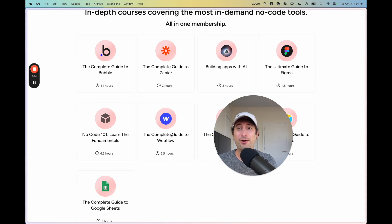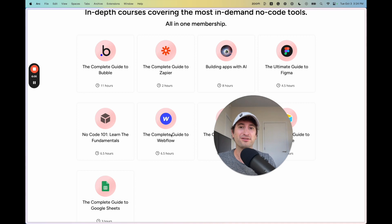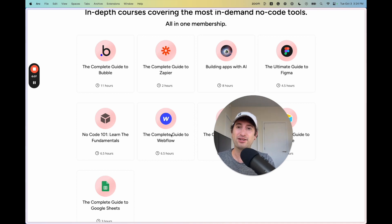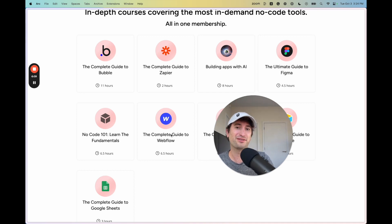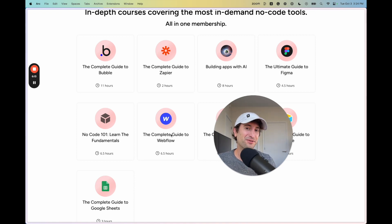And also you can see how some projects, you're going to want to use both tools because you're going to need a marketing site using Webflow and then you're going to want to build your app using Bubble. That's something that I've done multiple times myself.